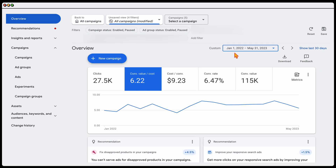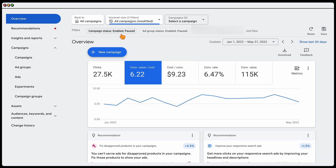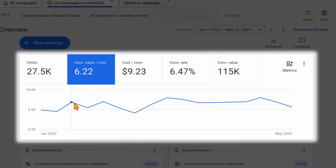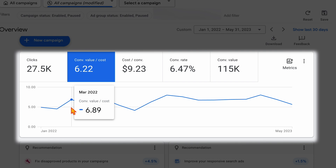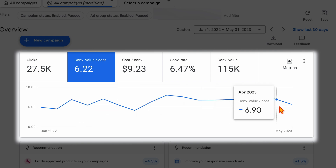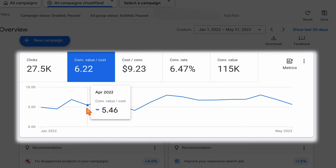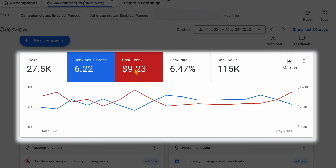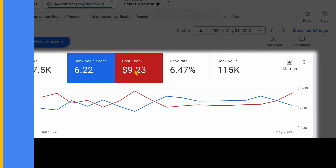Looking at the full results from January 2022 through to May 2023 across all campaigns — enabled or paused — you can see the conversion value cost improved: in March 2022 it was 6.89, whereas in March 2023 it was 8.04. April was 6.90 in 2023 versus 5.46 in 2022. So even accounting for seasonality, our results are getting better — we're getting a higher conversion value cost and a lower cost per conversion.